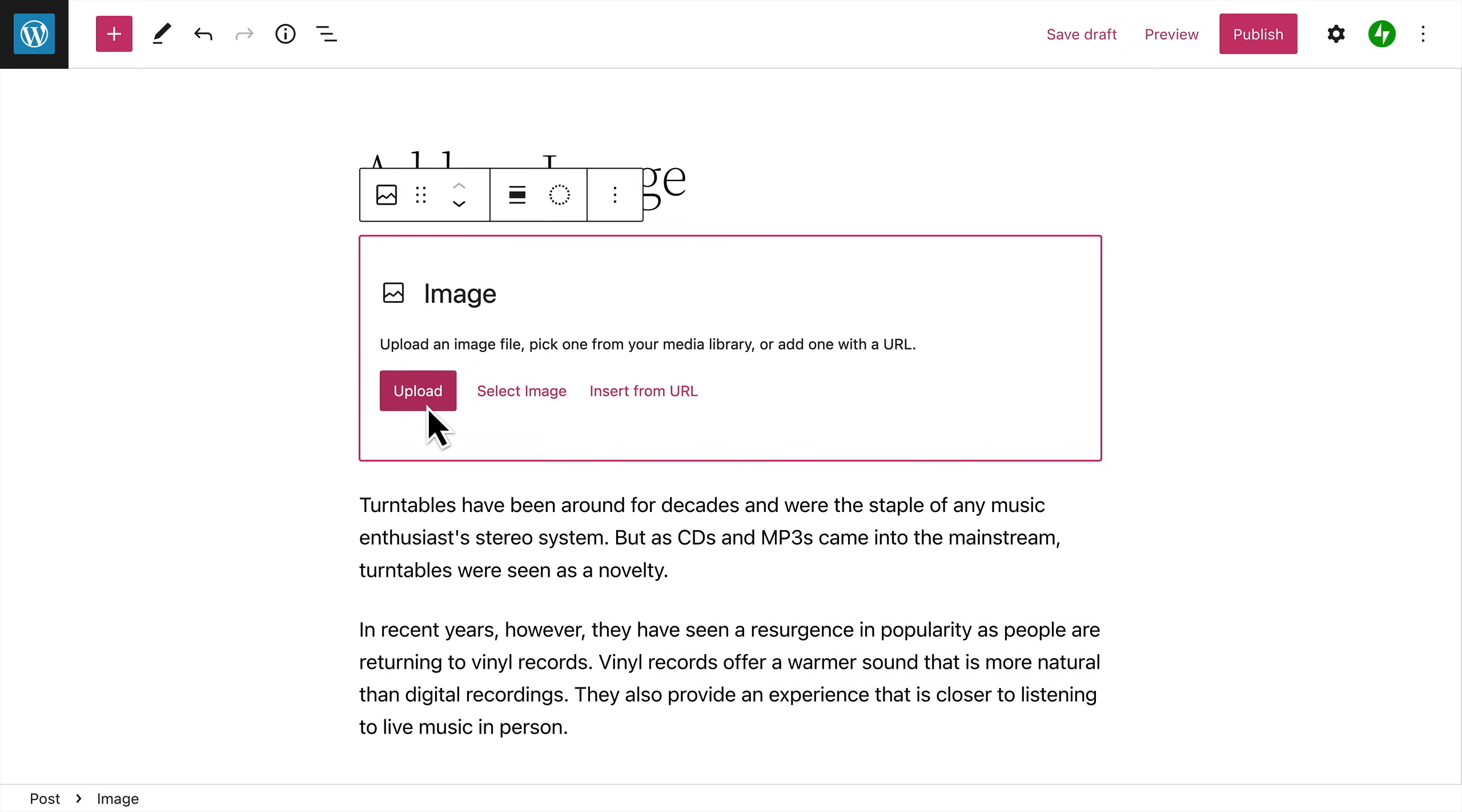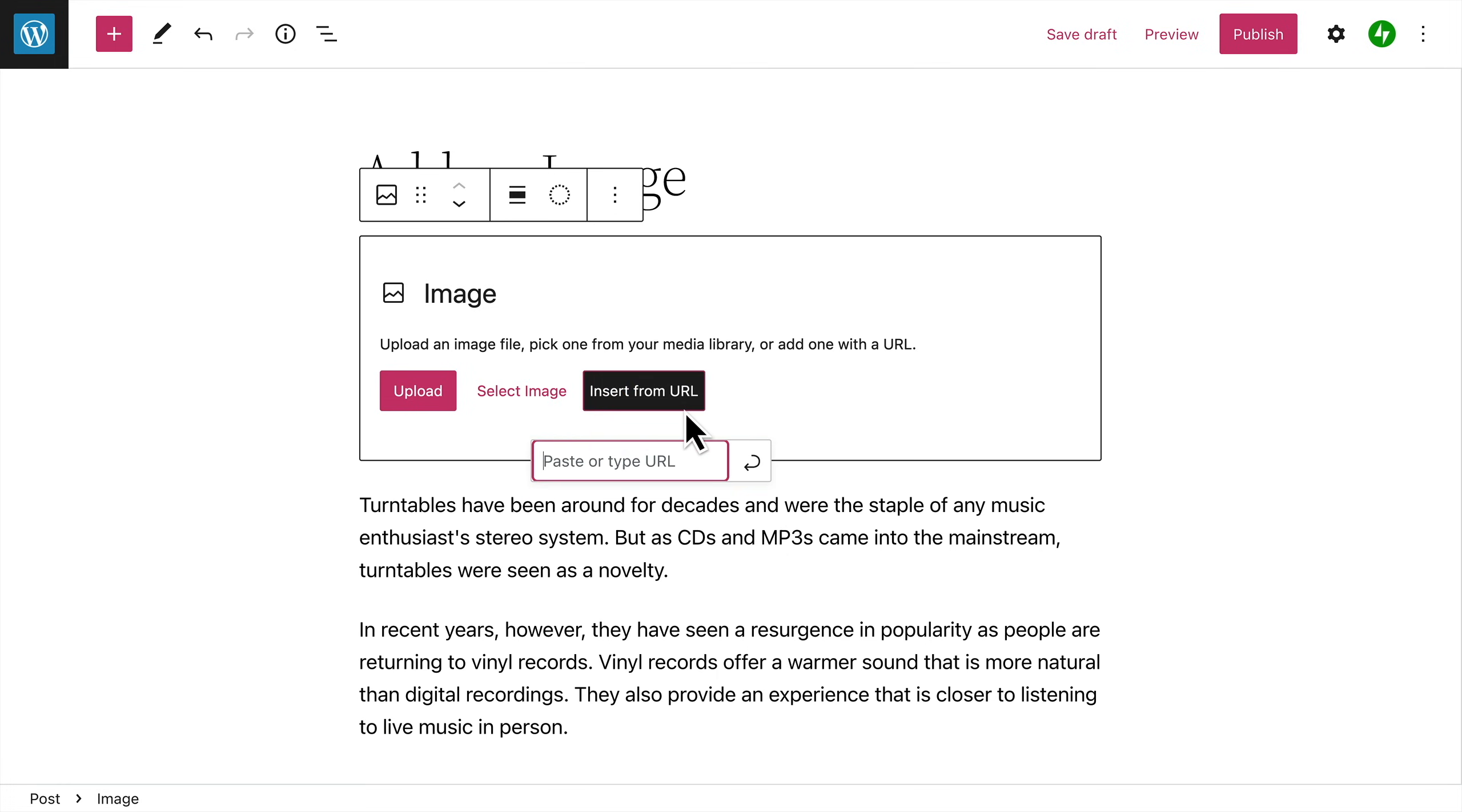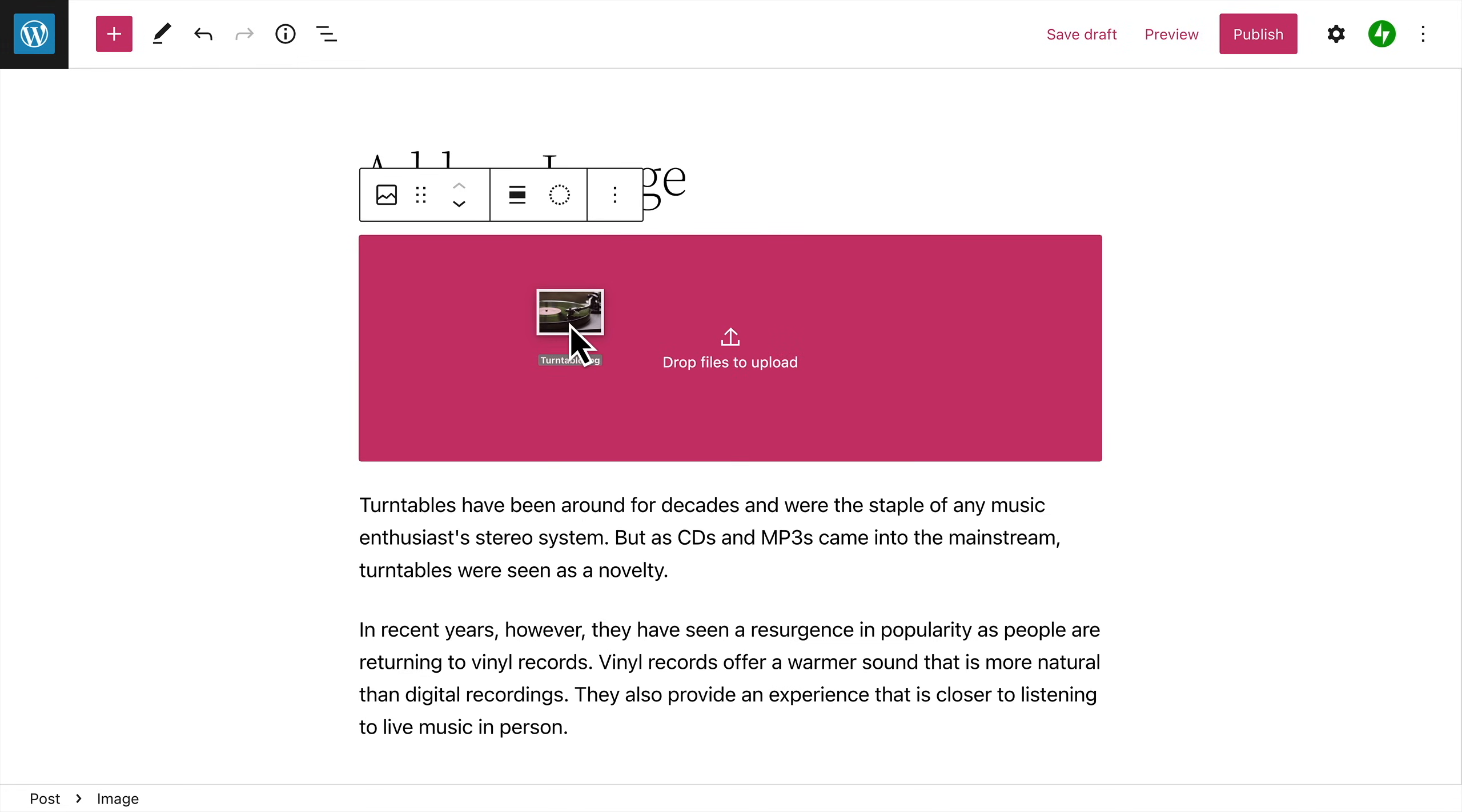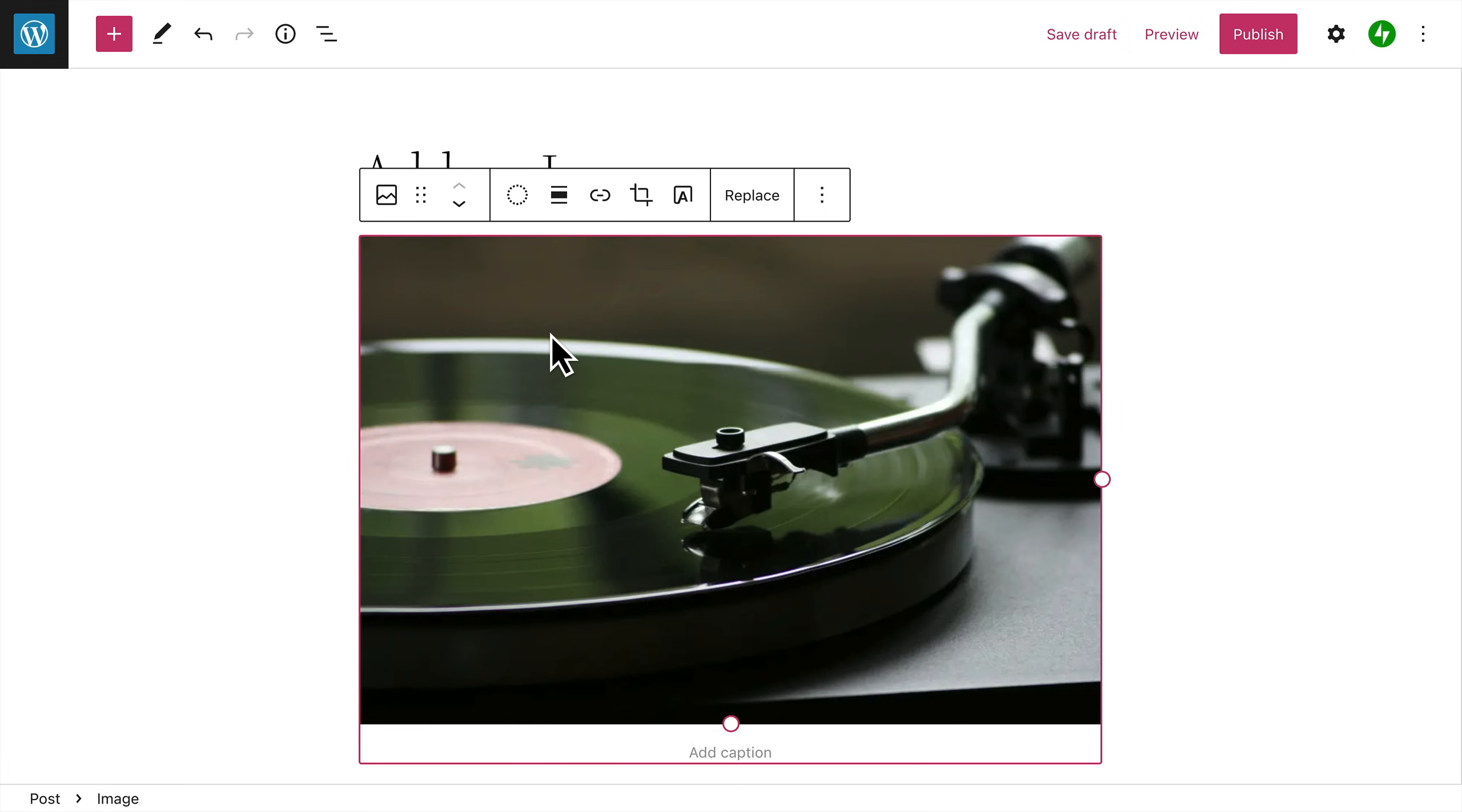Next, you can upload an image from your computer to your site. Or select an image from your media library, your Google Photos account, or the Pexels free photo library. You can also insert an image from a URL if the image is hosted somewhere else. But you can also simply drag an image from your desktop directly into the image block to upload it to your site and embed it in one step.